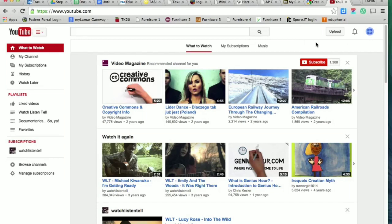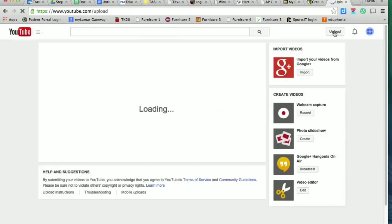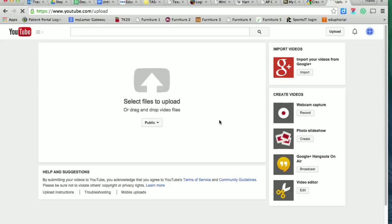You should use your school email address. It should link with YouTube automatically, that way anything you do for school is all linked together. You can always add it to your personal account at some other time if you'd like. Once you've logged on, you're going to click on upload.